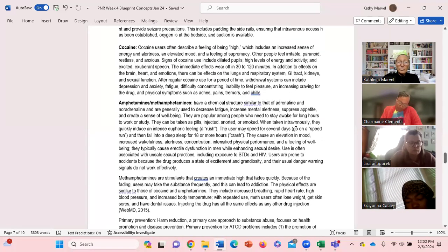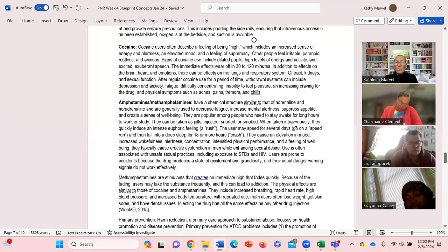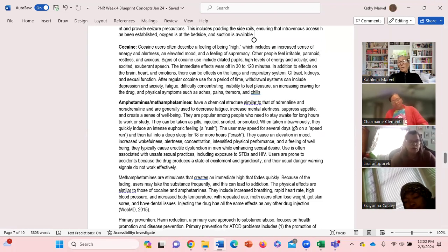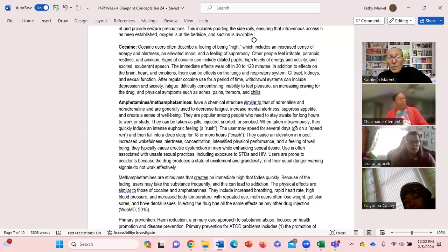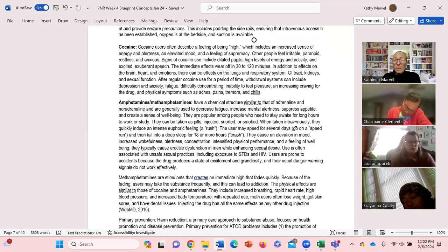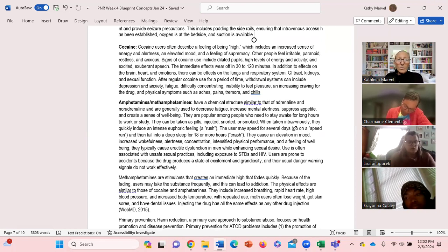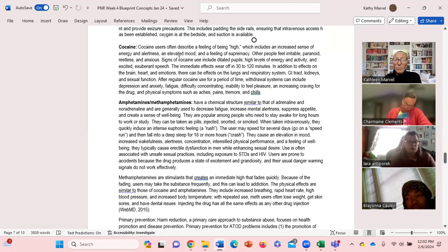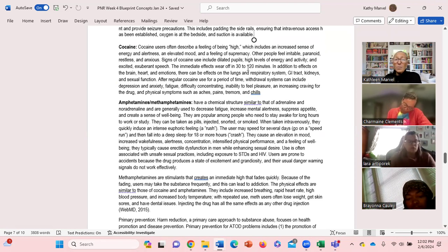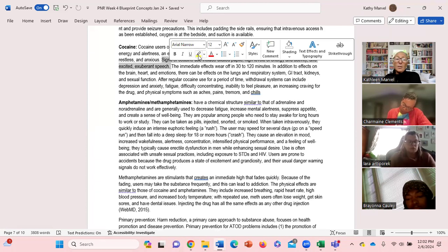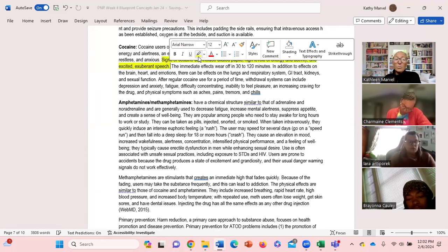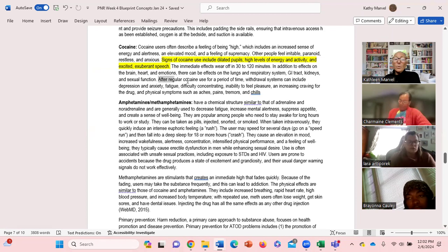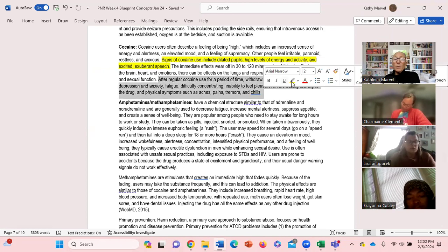Cocaine is different but it's quite similar, but you need to know about what - say you're presented with somebody that may be high on cocaine or maybe cocaine overdose, what does that look like? What might they present with? Signs of cocaine use: dilated pupils, high levels of energy and activity, excited, exuberant speech. Then it goes through withdrawal symptoms.